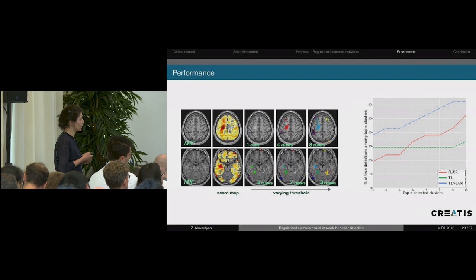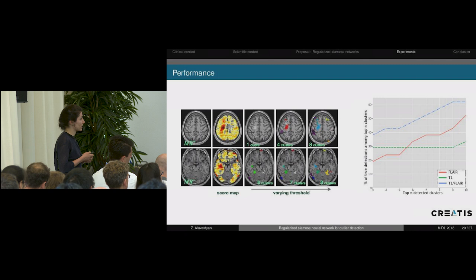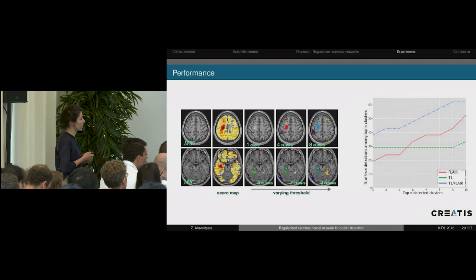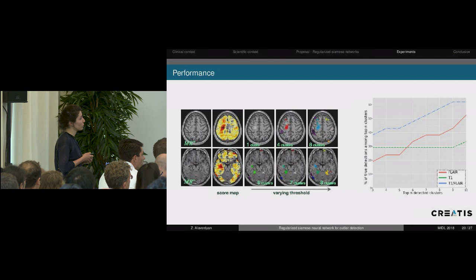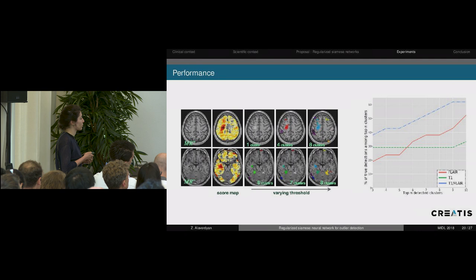We count the percentage of true detections among the top-N clusters. Among the top three clusters, in around 38% of cases we detected lesions. If we consider top 10 clusters, we detect epilepsy lesions in around 62% of cases. Another message from this plot is that considering single modalities — T1 and FLAIR separately — yields much worse performance than combining them together as channels for network training, which is consistent with the literature.